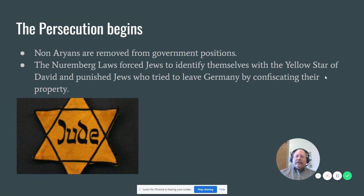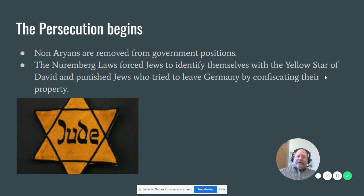Later, the Nuremberg Laws were passed and they were more punitive. These made Jews wear the yellow Star of David. It punished Jews if they tried to leave Germany by confiscating their property. Some Jews actually did escape Germany — like Albert Einstein in 1933. He saw what was happening and got out before the Nuremberg Laws were passed.